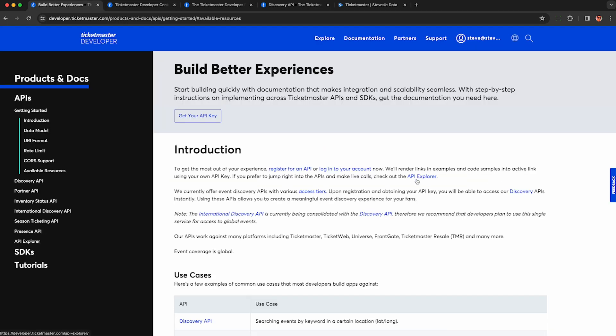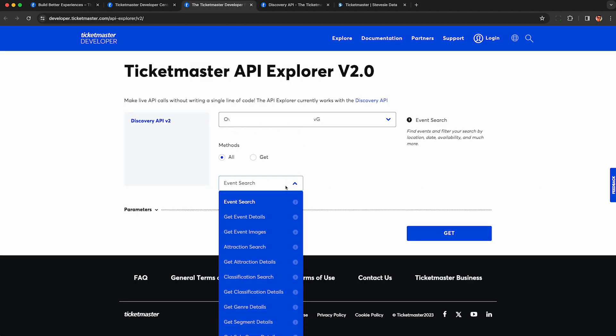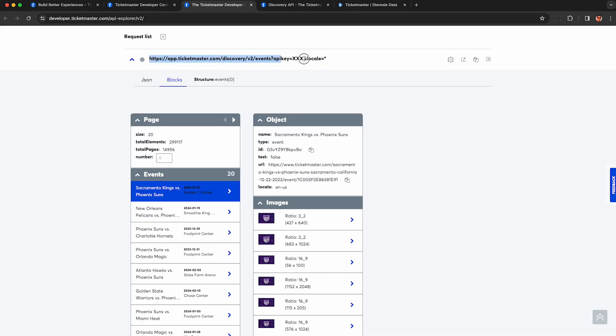Then go back to that original documentation and click on this API Explorer link. I'll also put a link in the description. So this will let you make live API calls using your API key. I have mine blacked out so you can't steal it. Just click event search and click get to see an example. And here they show us the URL it called to the API if you want to reproduce this. And they show you this nice preview of all the results here.